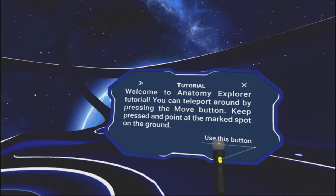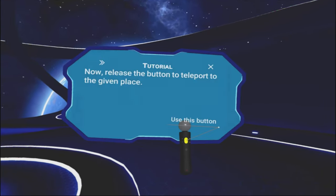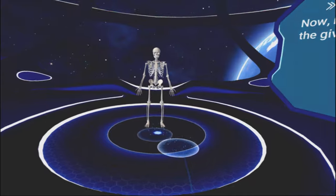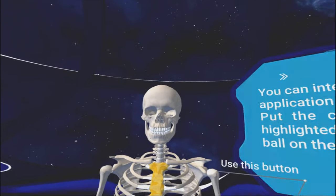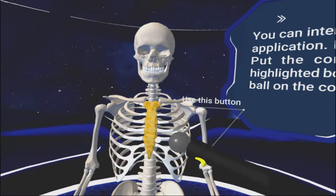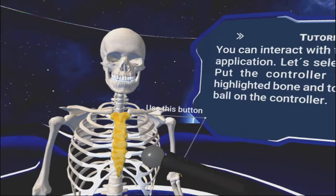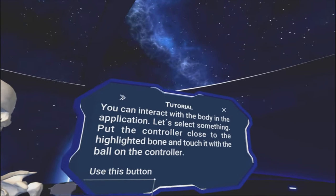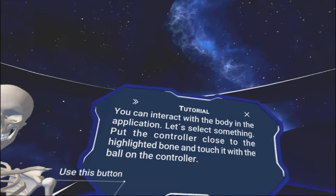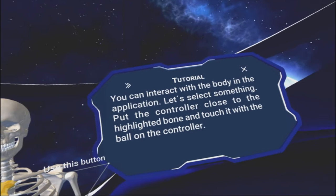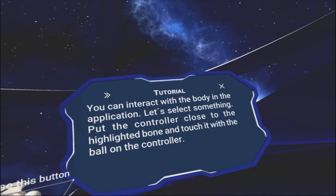Welcome to Anatomy Explorer tutorial. You can teleport around by pressing the Move button, keep pressed, and point at the marked spot on the ground. Use this button. So I'm going to go stand right in front of Mr. Skeleton. Okay.